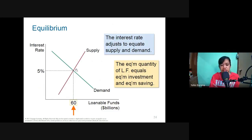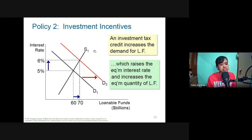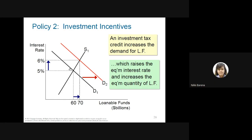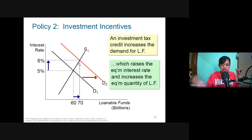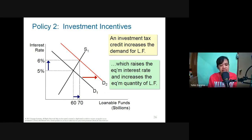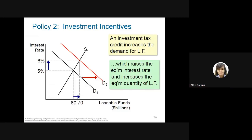Government policy two: an investment incentive. If the government provides incentives for investment, the demand for loanable funds increases, shifting the demand curve upward. This raises the equilibrium interest rate to six percent. As a saver you'd prefer the higher rate from investment incentives; as a borrower you'd prefer the lower rate from saving incentives.